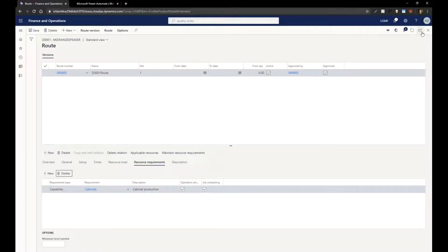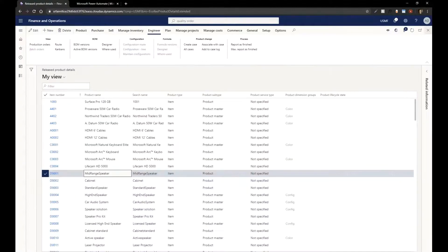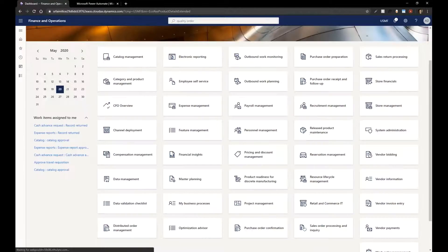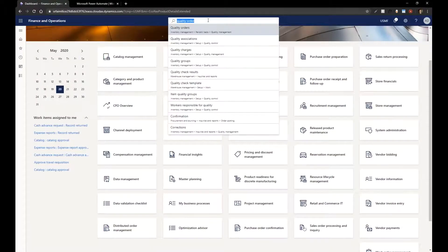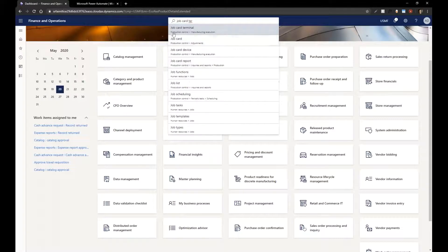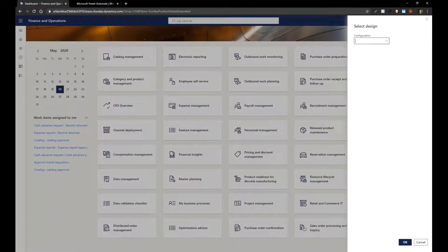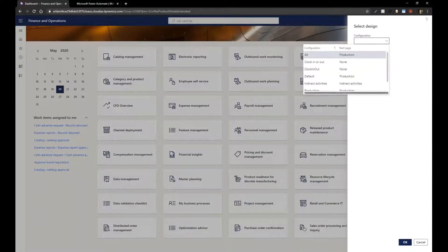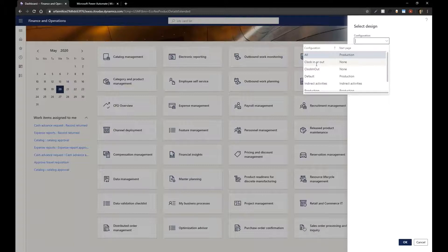As you might guess, because we're doing a webinar on it, we also have that capability inside of Dynamics 365. I'm going to go into my job card terminal just to highlight these capabilities. You can set up different types of views — for example, maybe just a terminal so that when people walk in, they can clock in or clock out with a badge number so you know they're actually in the building.